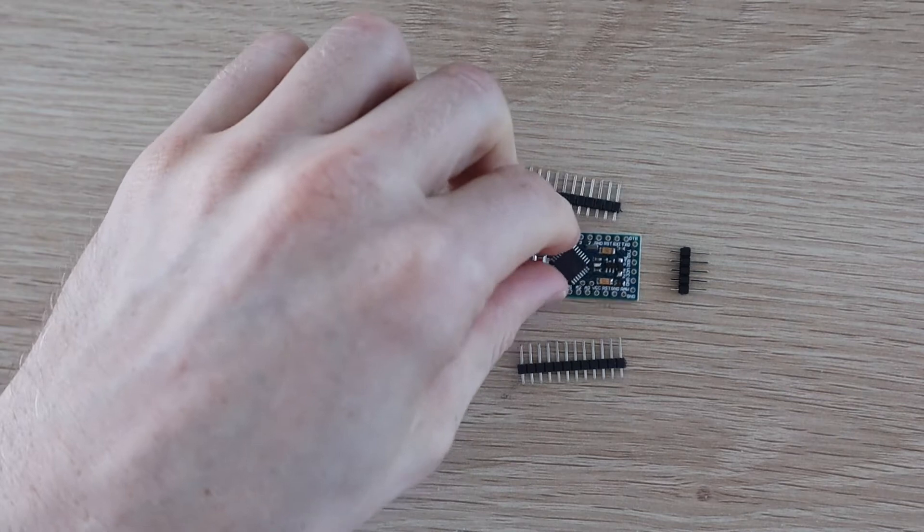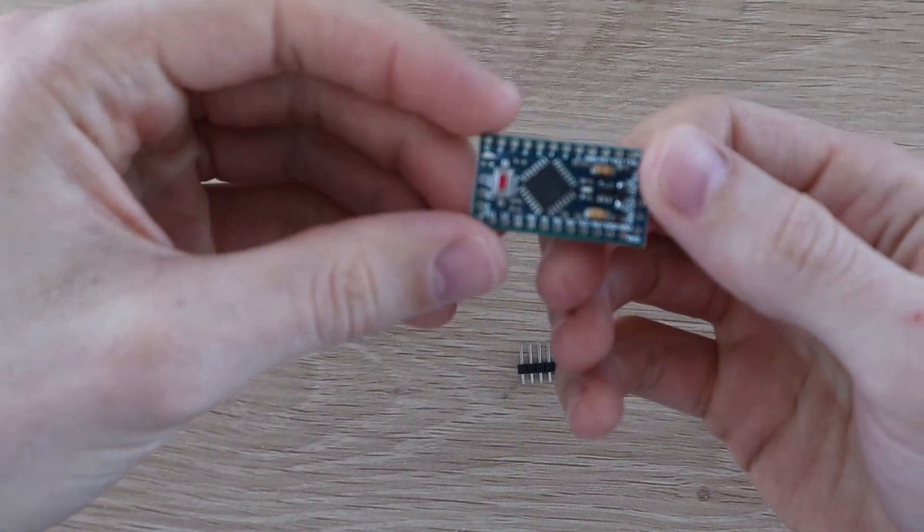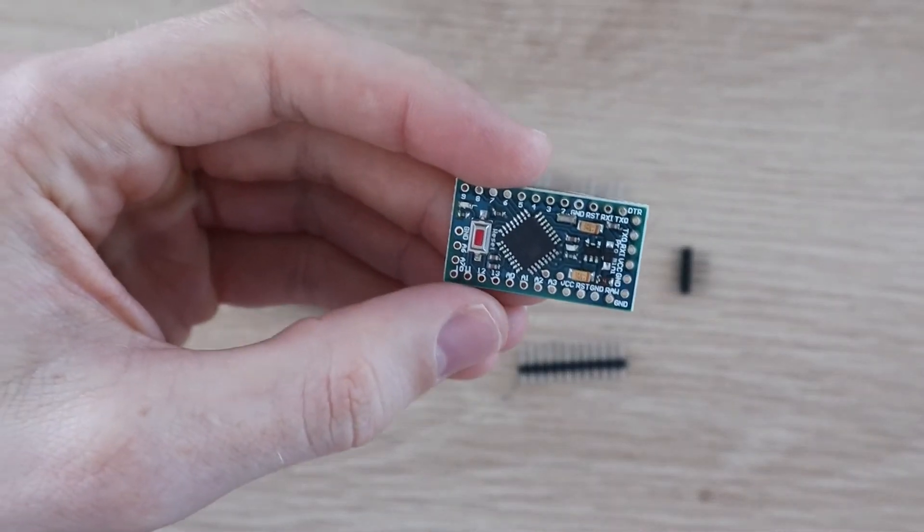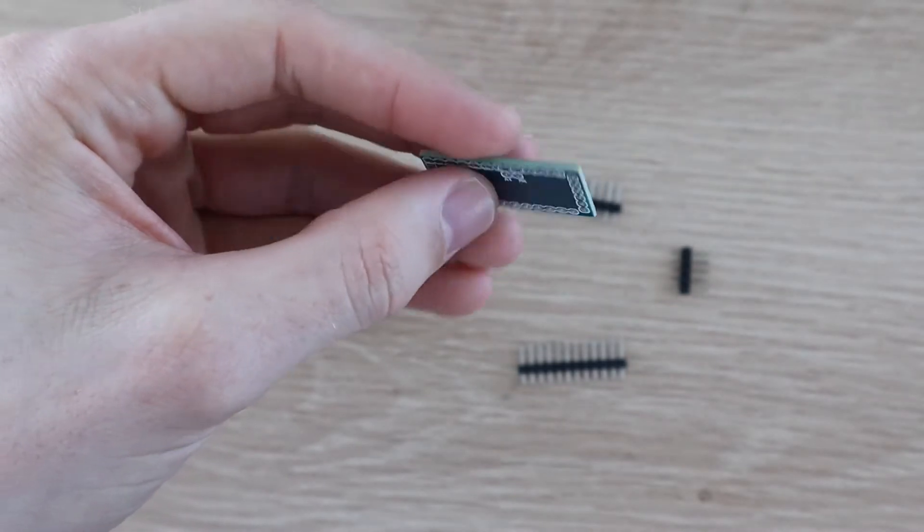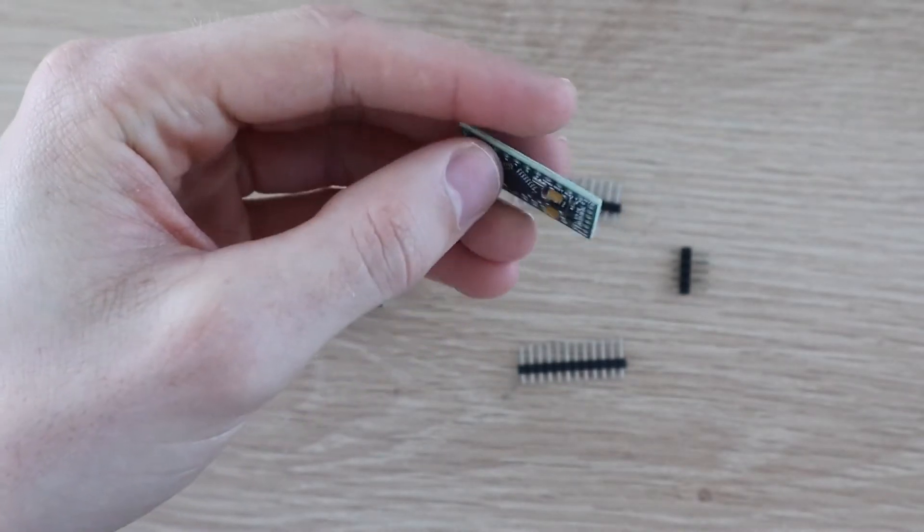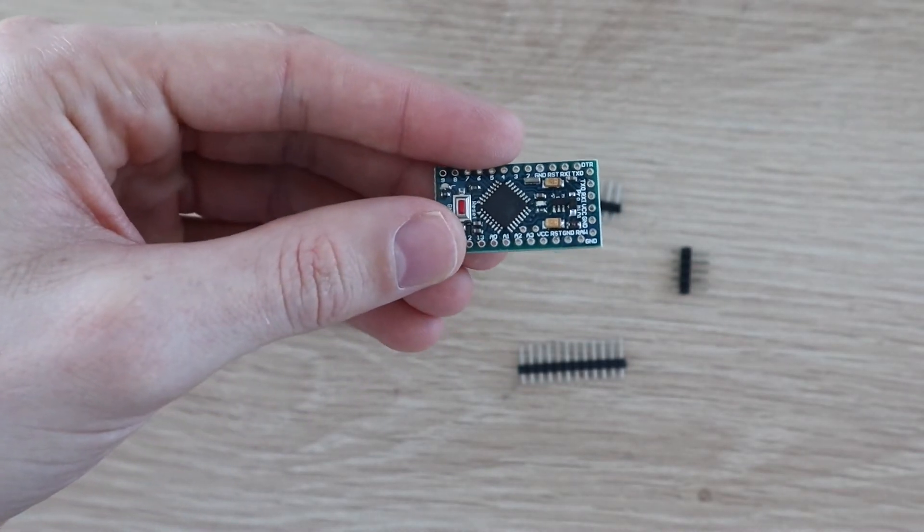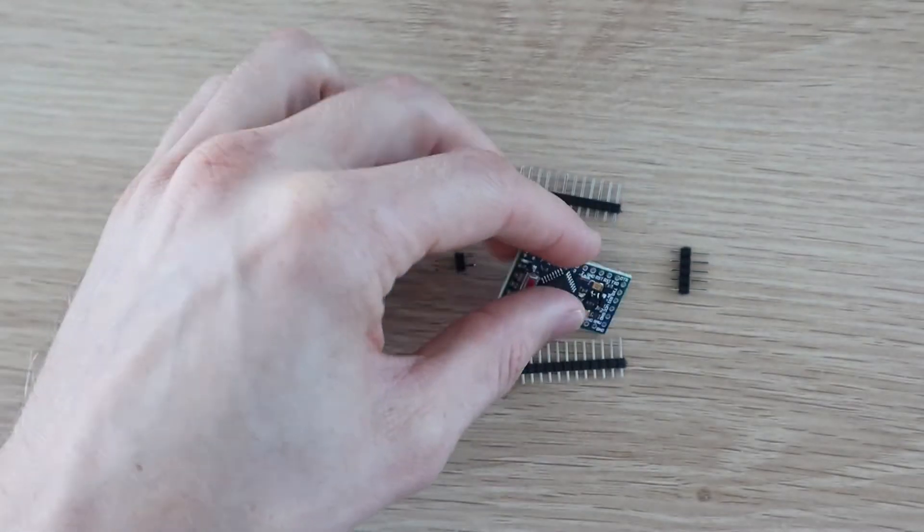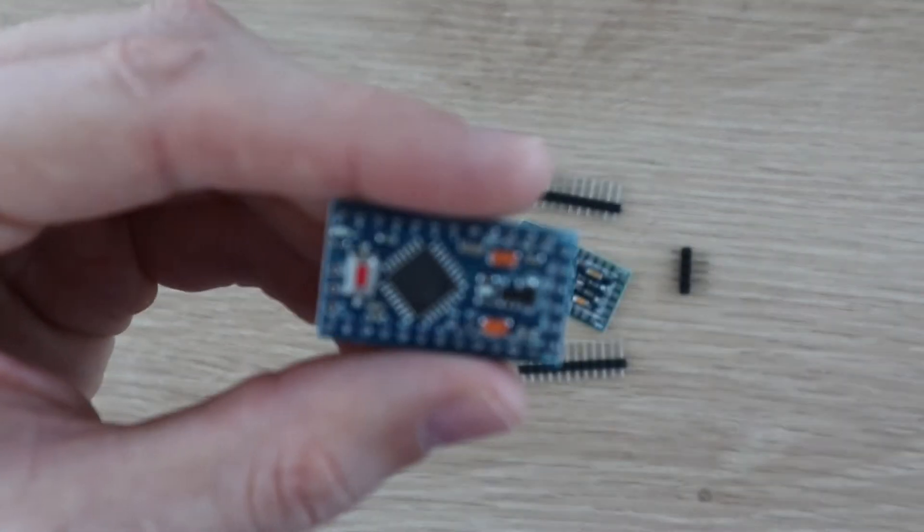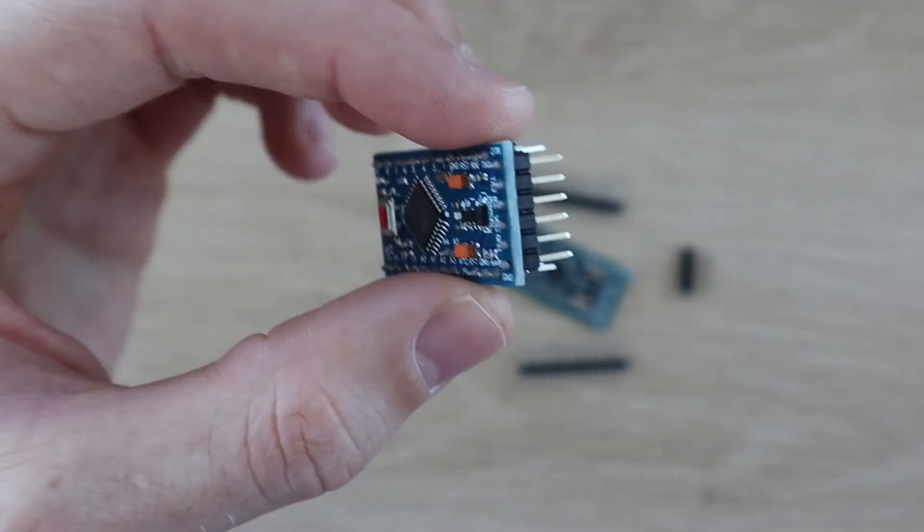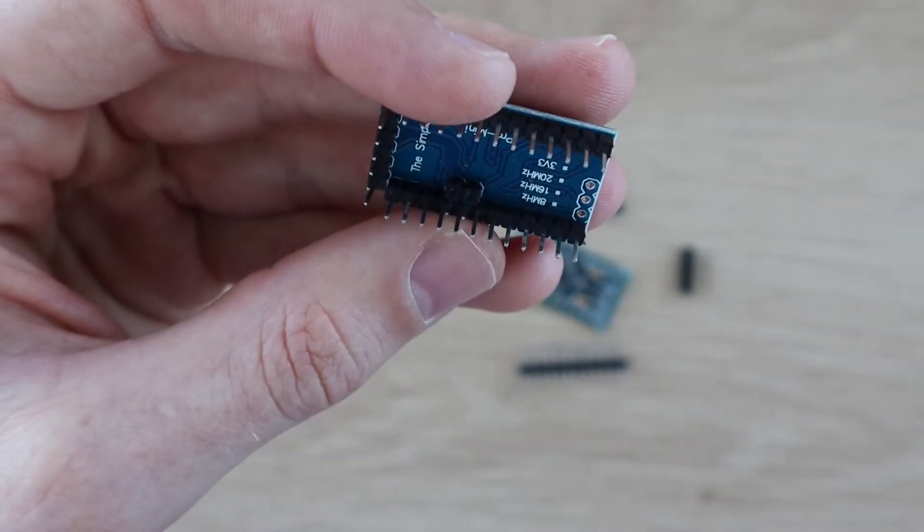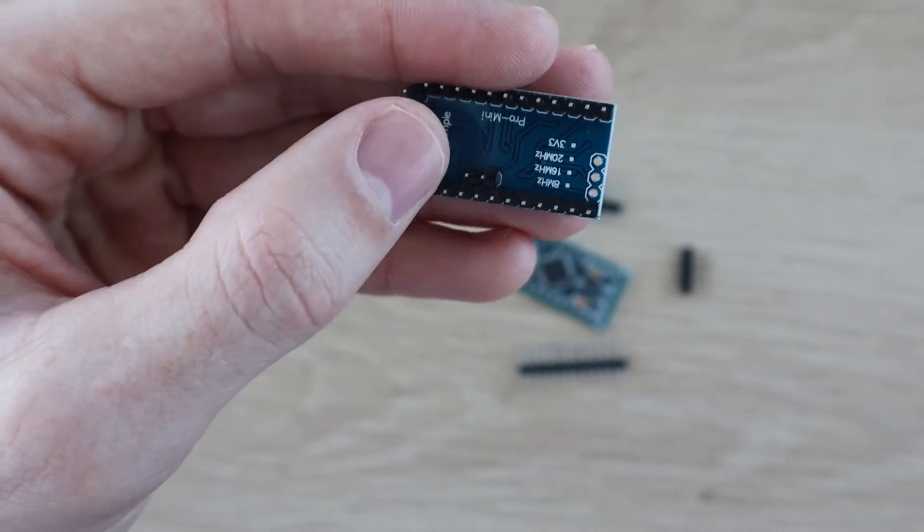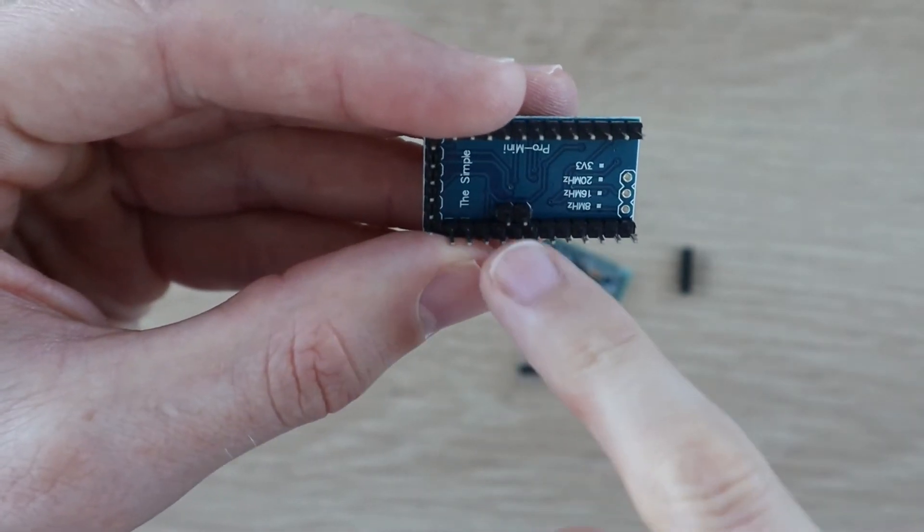If your Arduino Pro Mini came without the header pins attached, you'll need to start by attaching them. Also remember that this design needs the two analog pins A4 and A5 to communicate with the OLED display, so don't forget to add these pins as well.